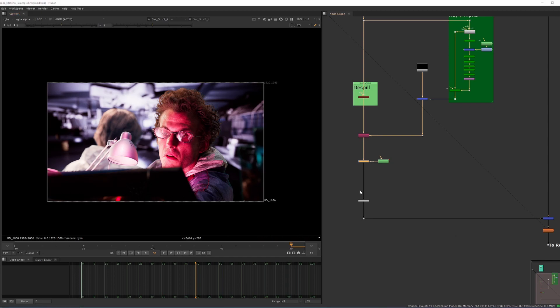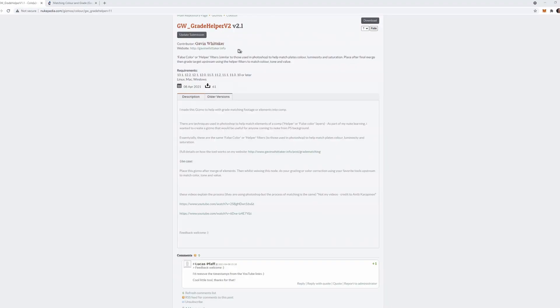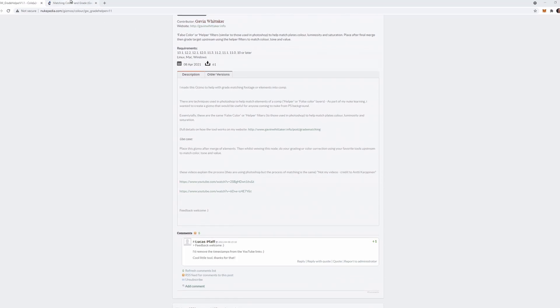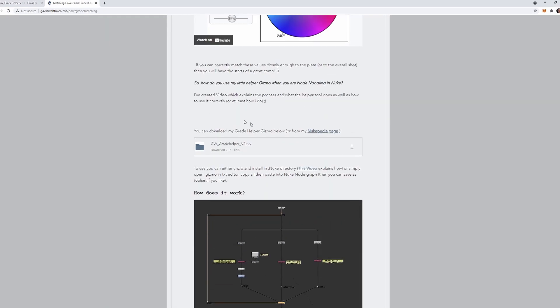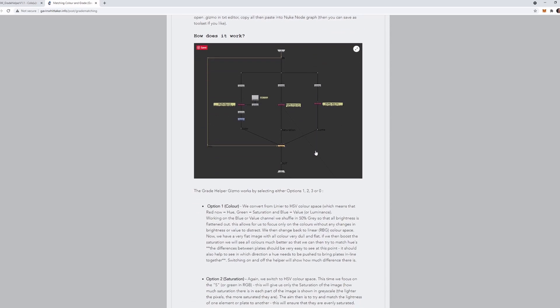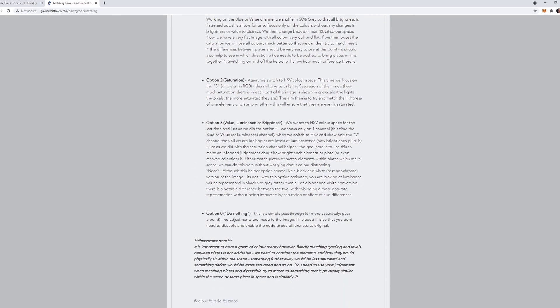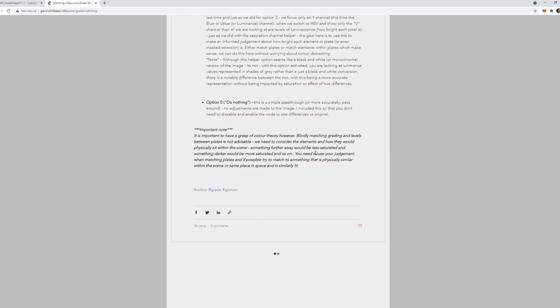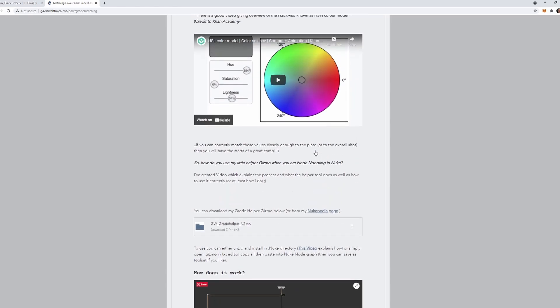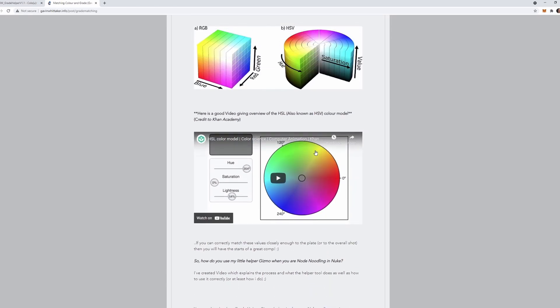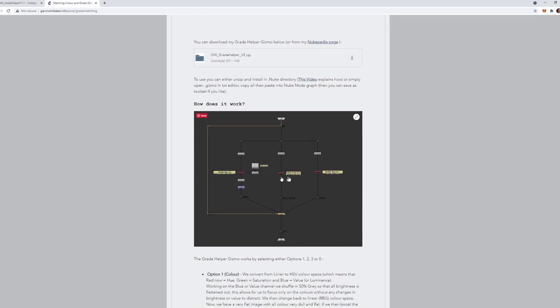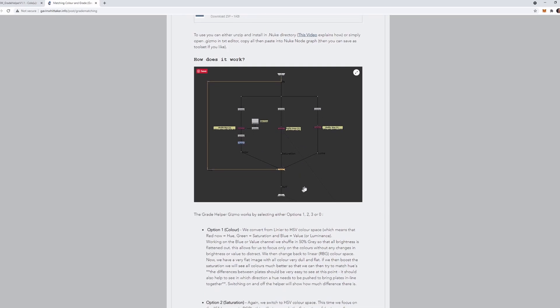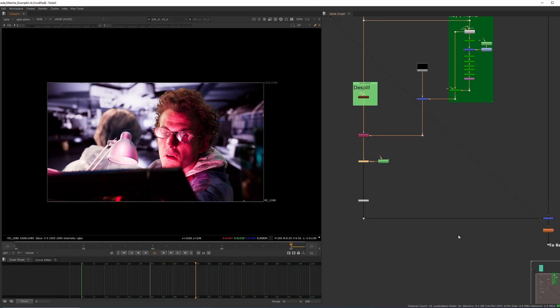So you can download my grade helper from my Nukipedia page. Again, I'll link that in the description. Or you can go to my website, download it straight from there. It also has the link to the Nukipedia page. On the website there's a little bit more information on how it works, the theory behind it, how to install it, as well as how it works under the hood. So hopefully that's useful to you guys. Any questions, just pop them in the comments. Feel free to let me know if this was useful, and happy comping. Thank you.